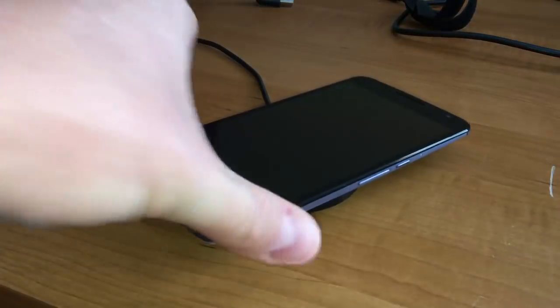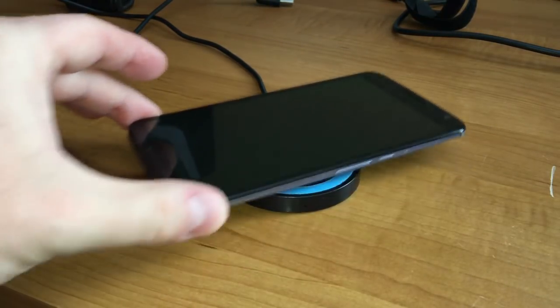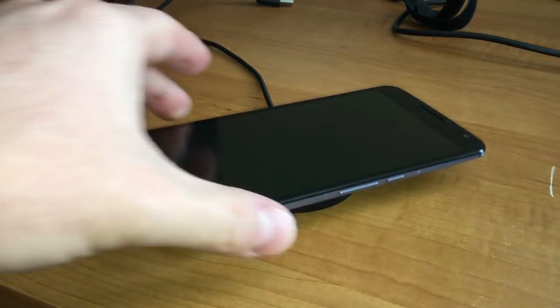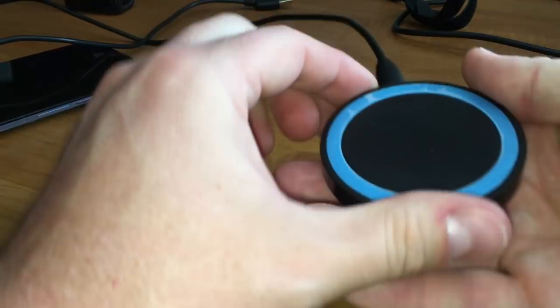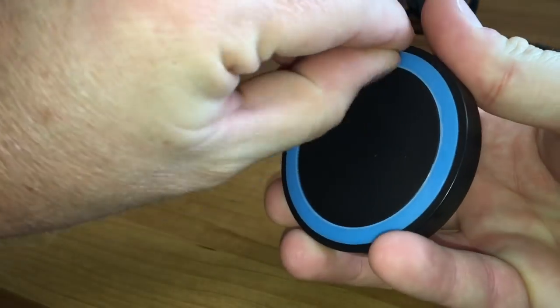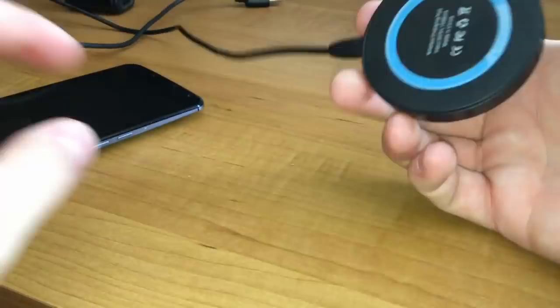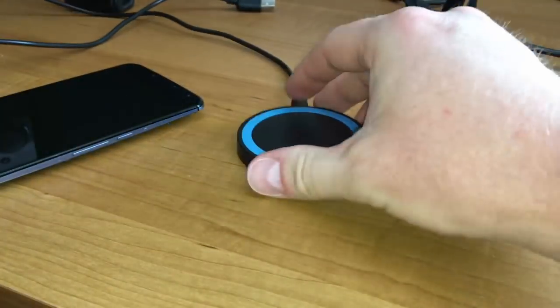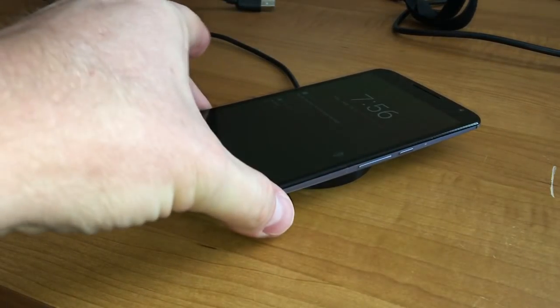At first, the phone would slip around all over on the pad, but upon closer inspection, there is a film that you can remove, and then the rubber grips the desk and the phone pretty well, actually.